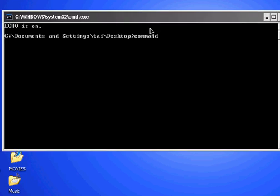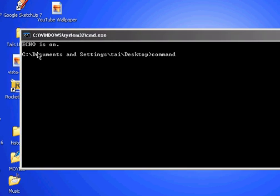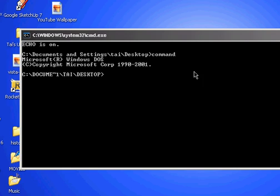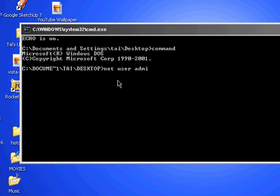It says echo is on - that's a good sign. Then, if you want to change someone's password, type in net user, the username (for example, admin), space, star. Then when you press enter...